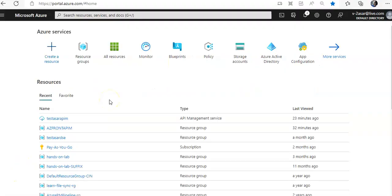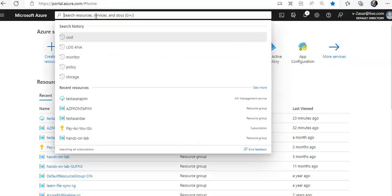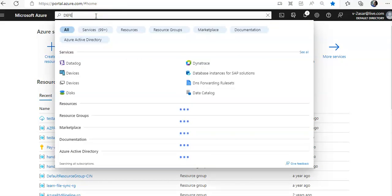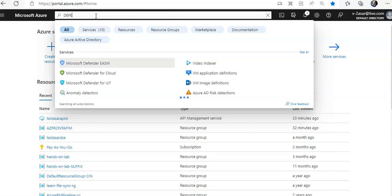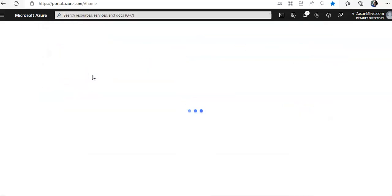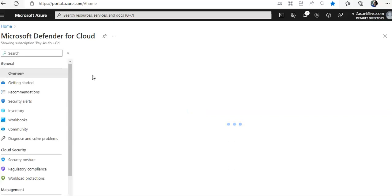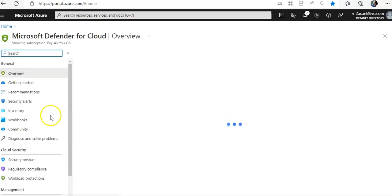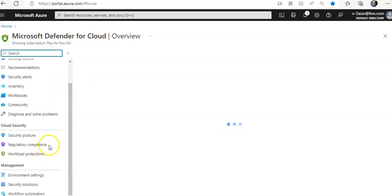Okay I'm logged on to the portal. I will go for Defender for cloud, and I'll go for the environment settings under management.